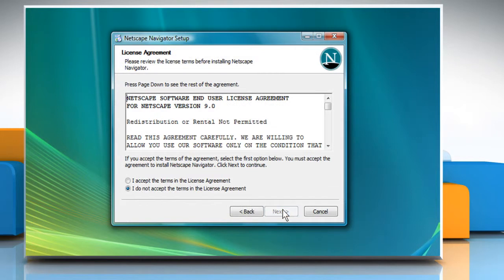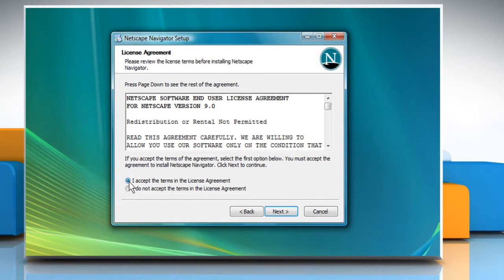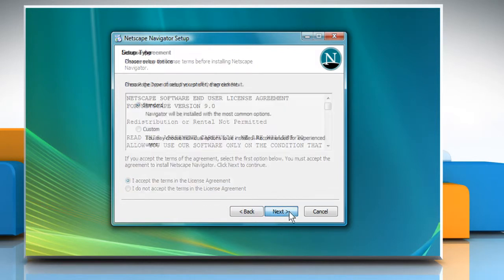Click on Next to proceed. Check the radio button for I accept the terms in the license agreement and then click Next.